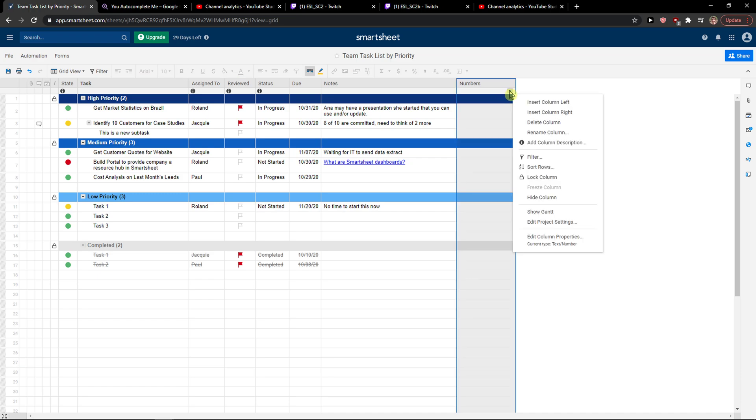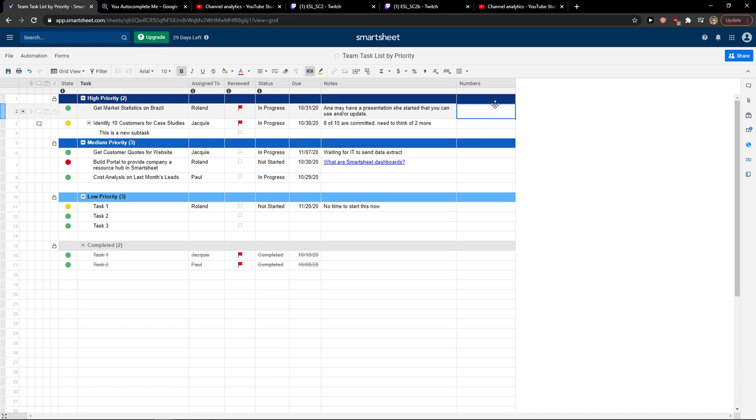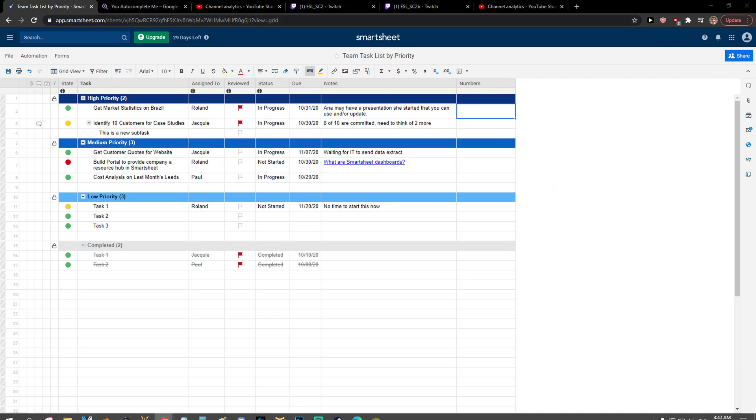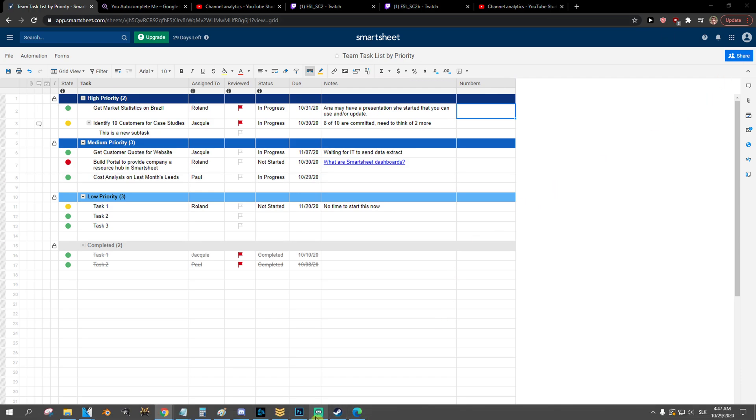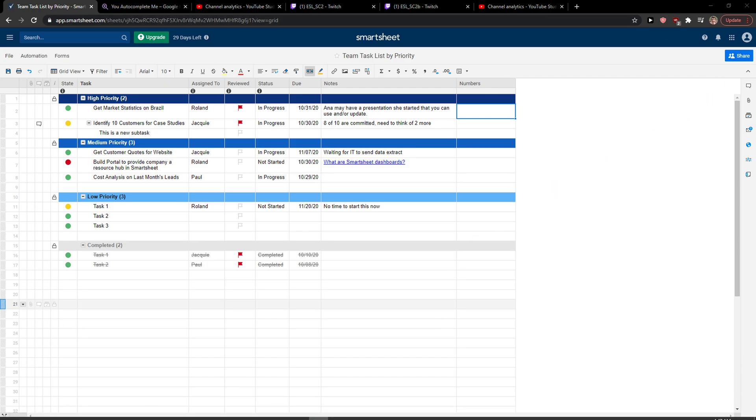And that's pretty much it, how you do it. So this is how you can add a column in Smartsheet. Thank you very much everybody for watching, and have a great day. Goodbye!